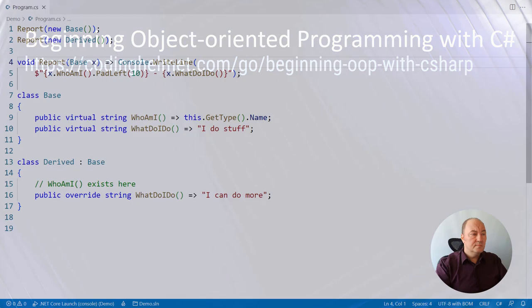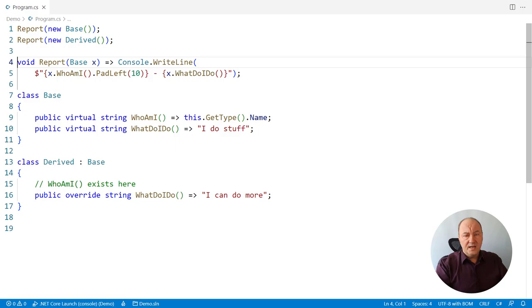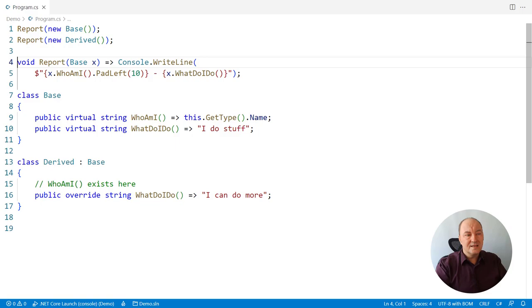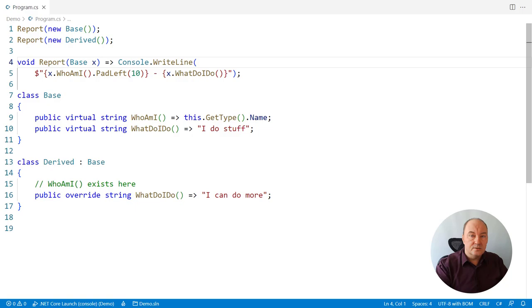This is the piece of code as we left it in the previous video. There are two classes, base and derived, with two virtual methods. One method is overridden in the derived class and when the report method above is invoked, it will behave differently depending on which particular object was passed to it. If it was the base type, then virtual functions from the base class will be resolved and executed. And if we passed the derived instance, then the body of the overridden method from the derived class will be executed. That is how virtual functions work in any object-oriented language, including C-sharp. But how does .NET resolve addresses or bodies or implementations of virtual functions? That's what you will learn in this video.